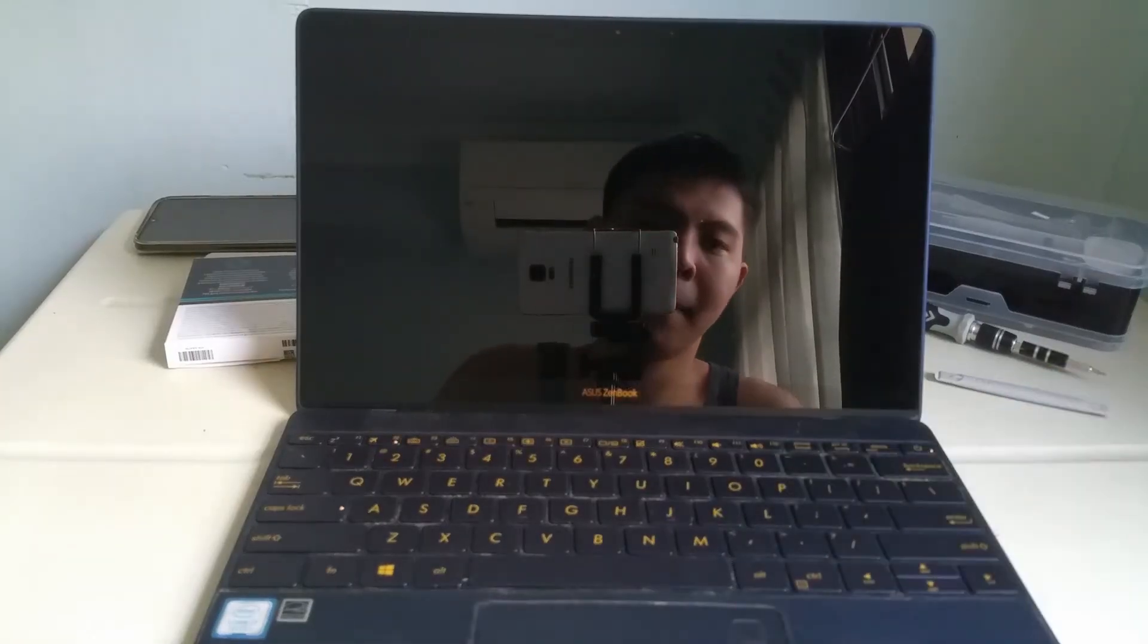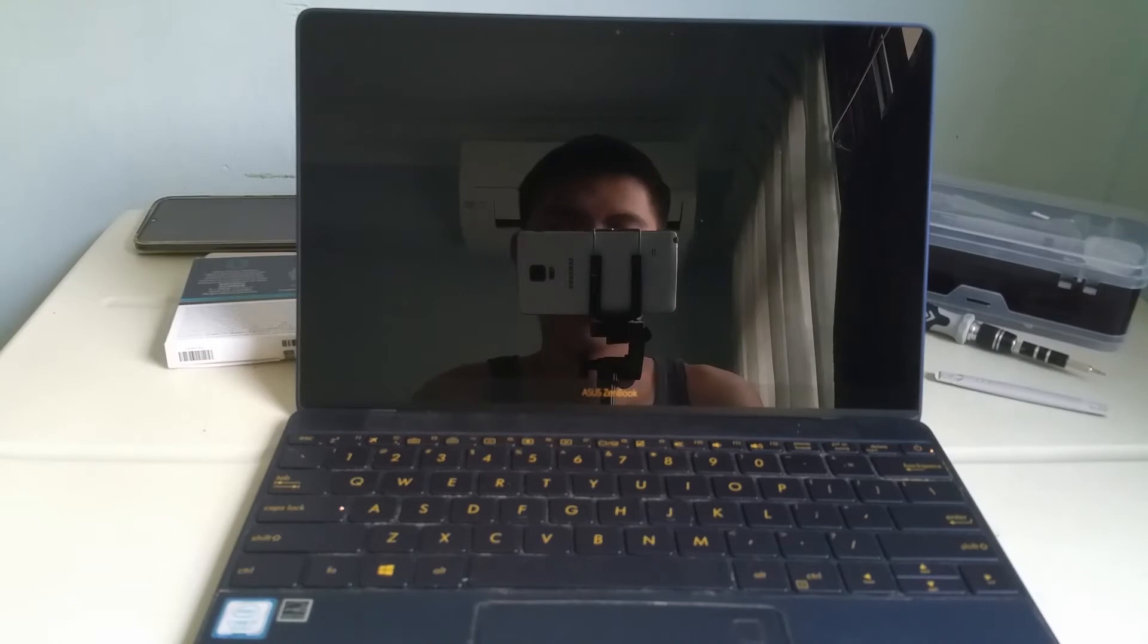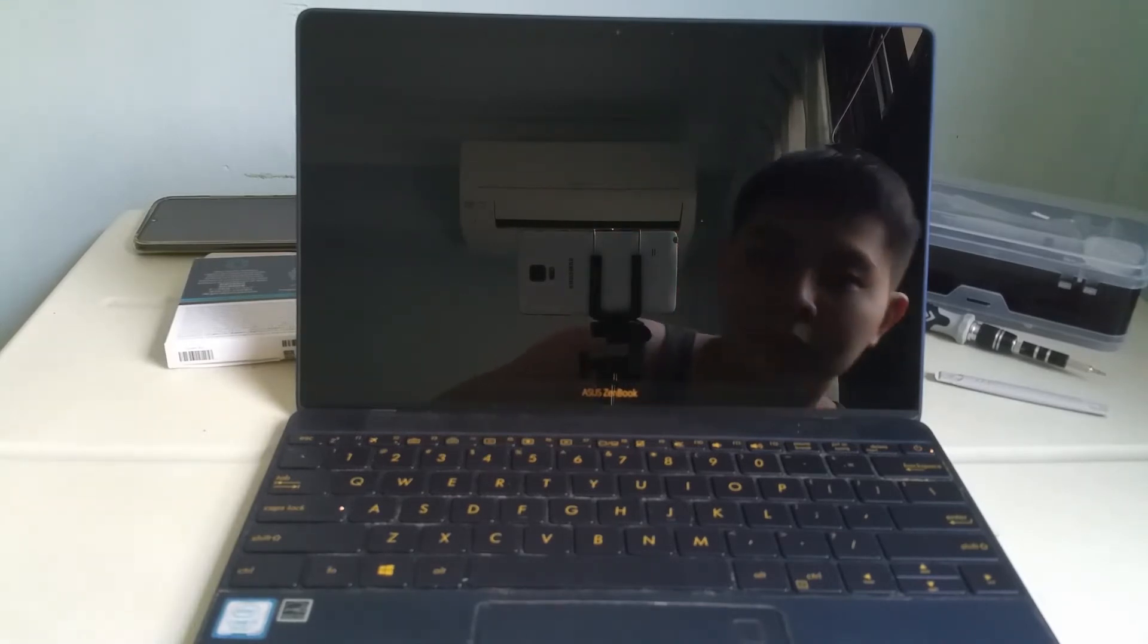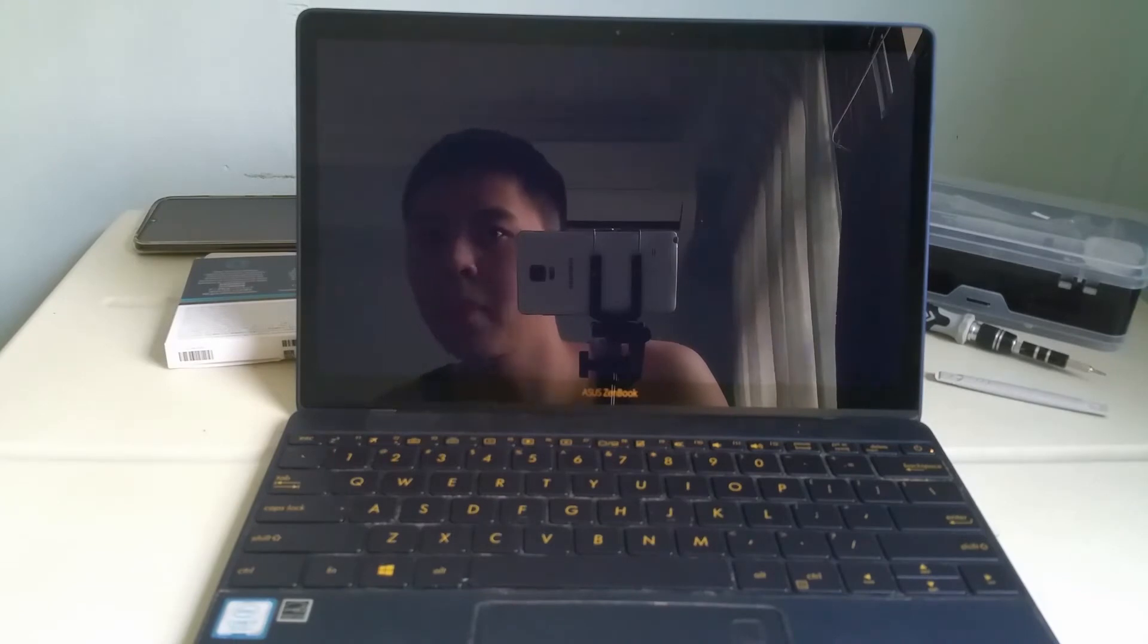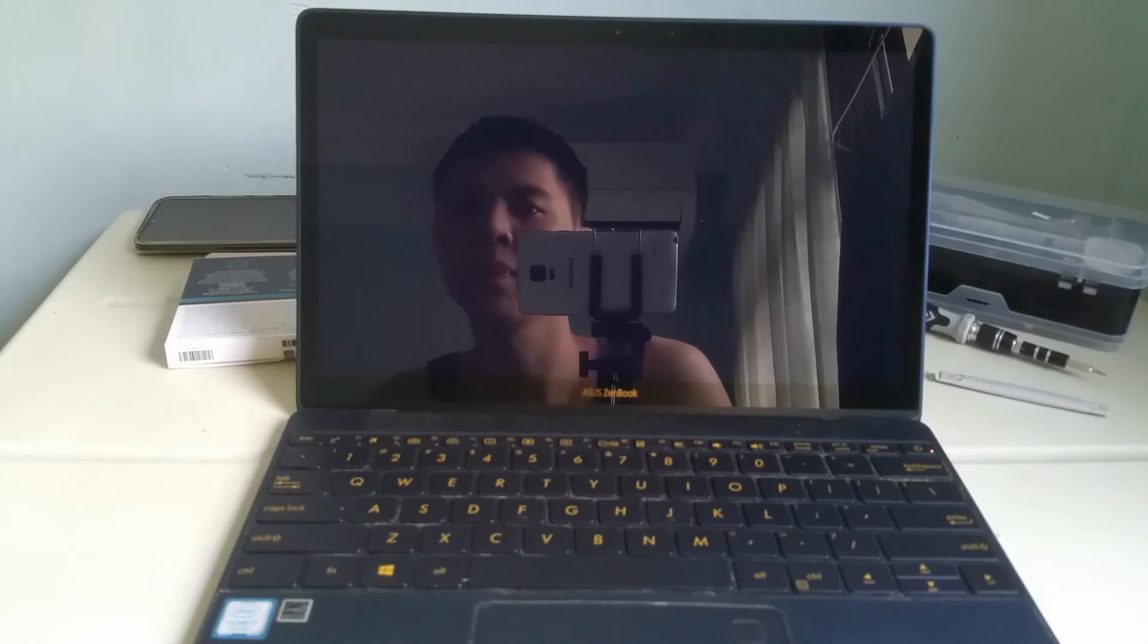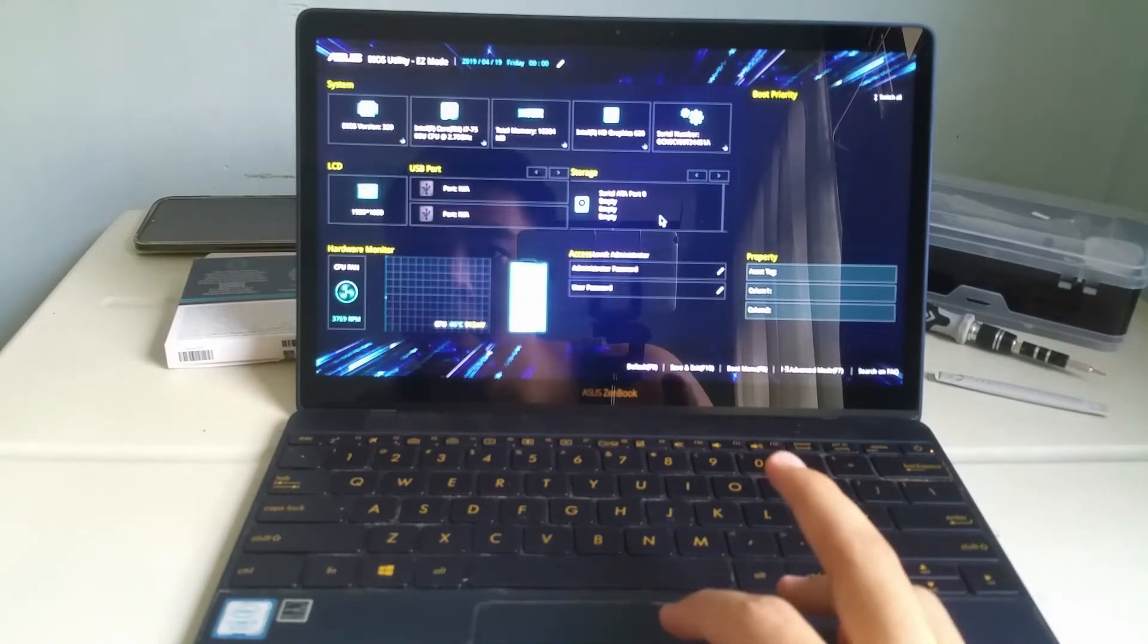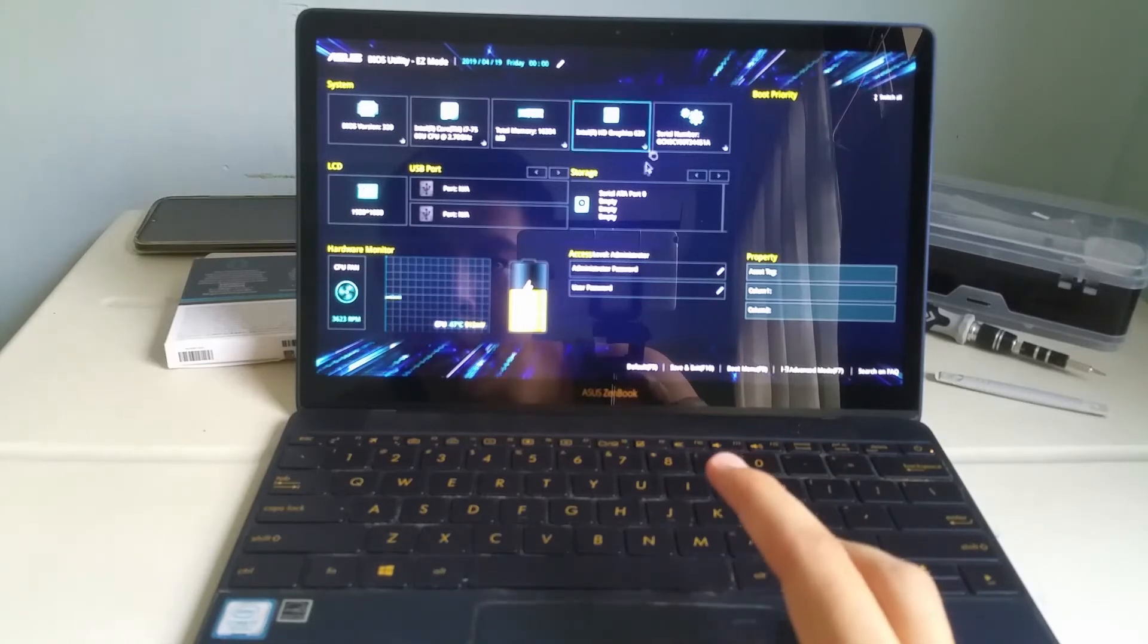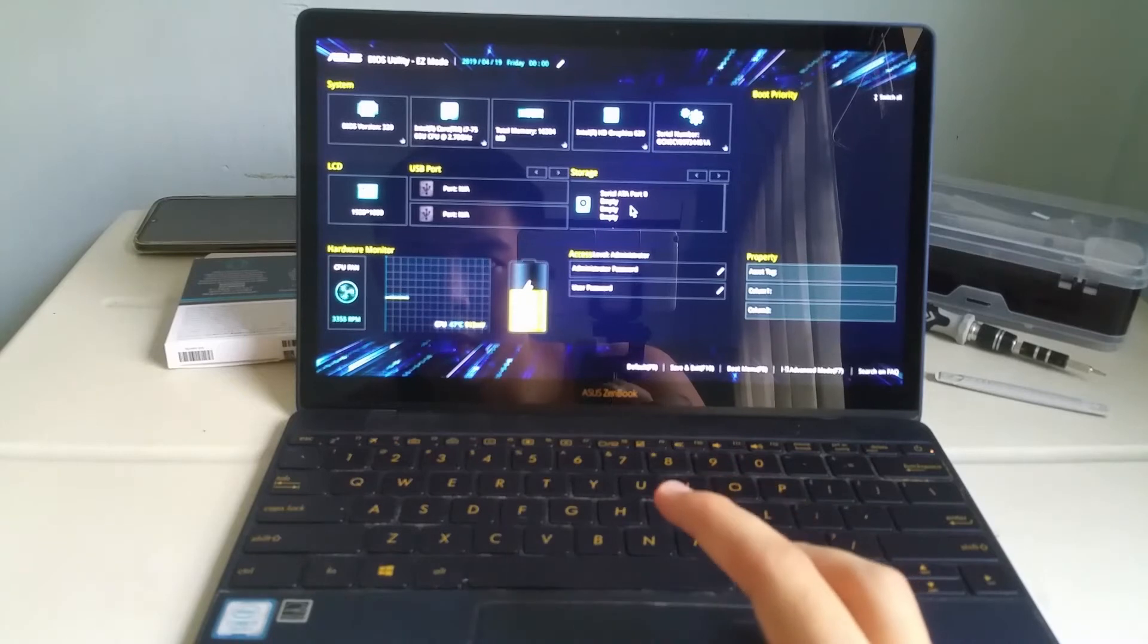I then try to boot up the laptop. We booted up the BIOS then reboot itself. At first, I thought the SSD was not found. Hence decided to check and reseat the SSD.